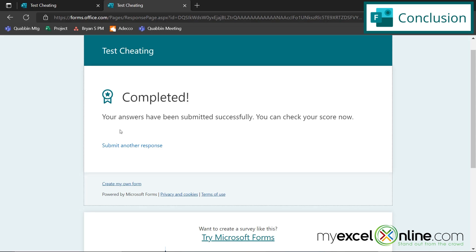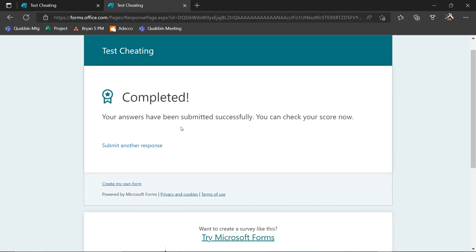So that's up to you as a teacher, how you want to deal with knowing about this issue inside of Microsoft Forms. If you have any questions or comments, please leave them below and we'll get back to you. Thanks again for watching and see you again next time.